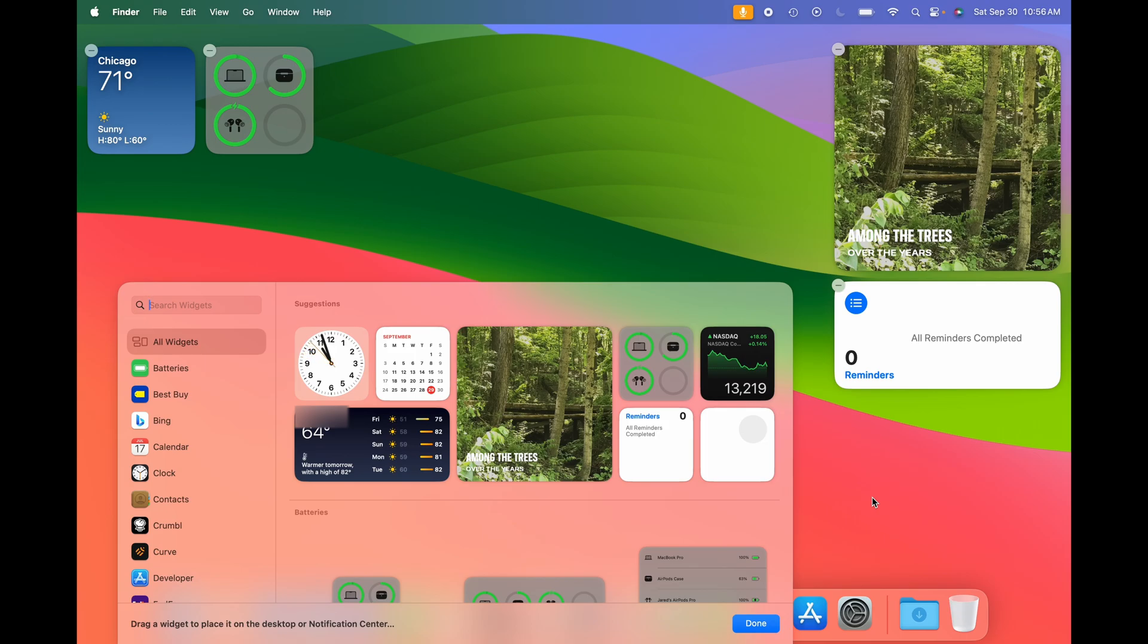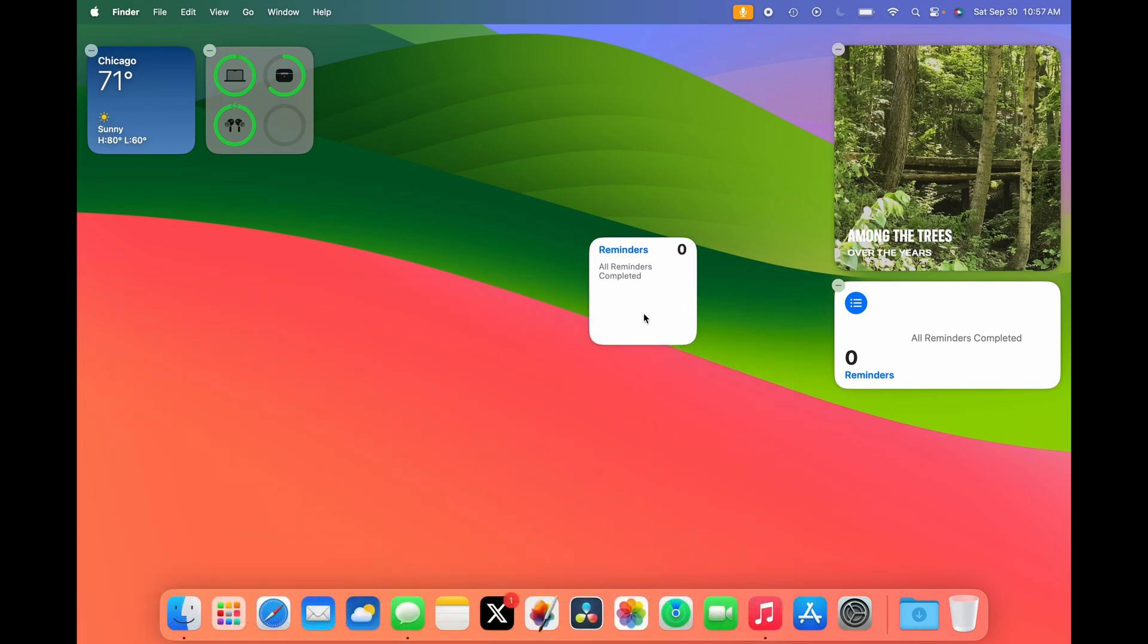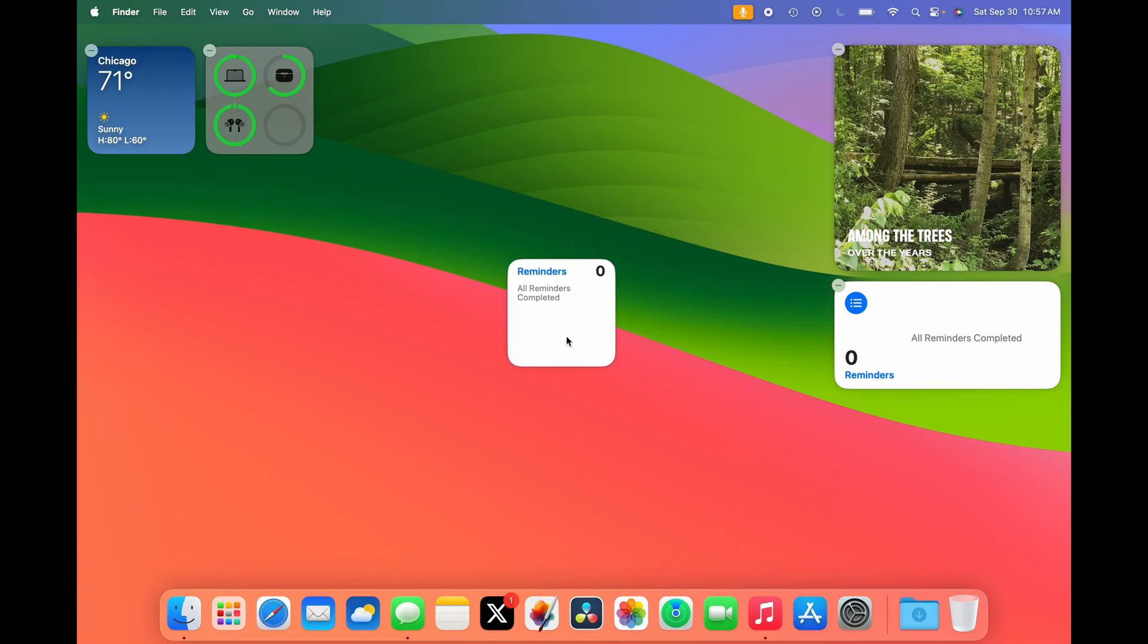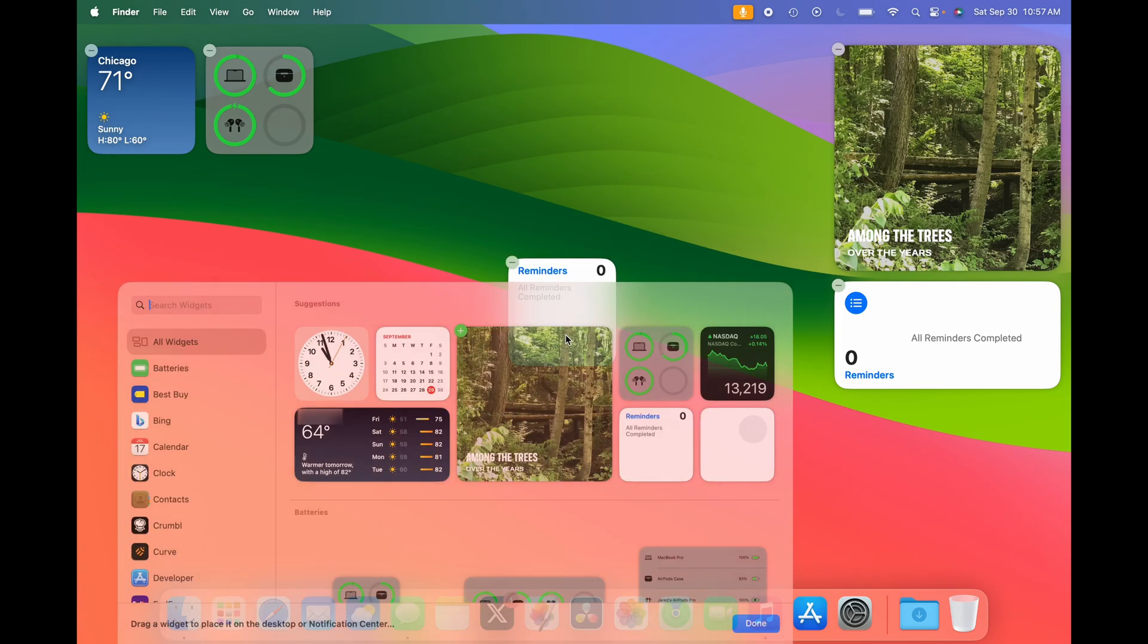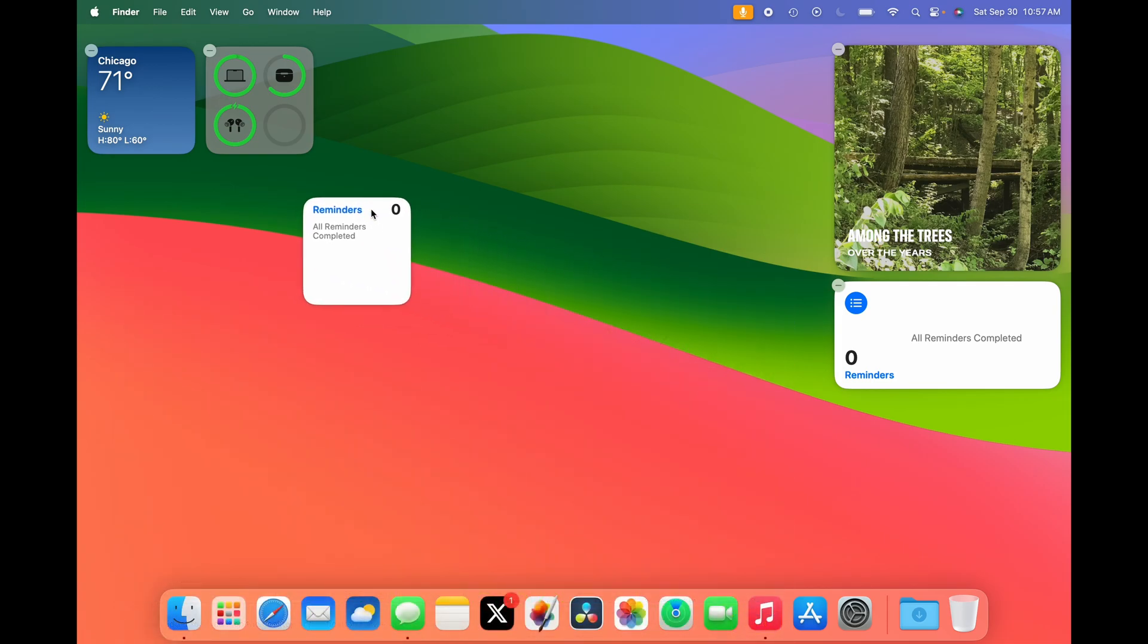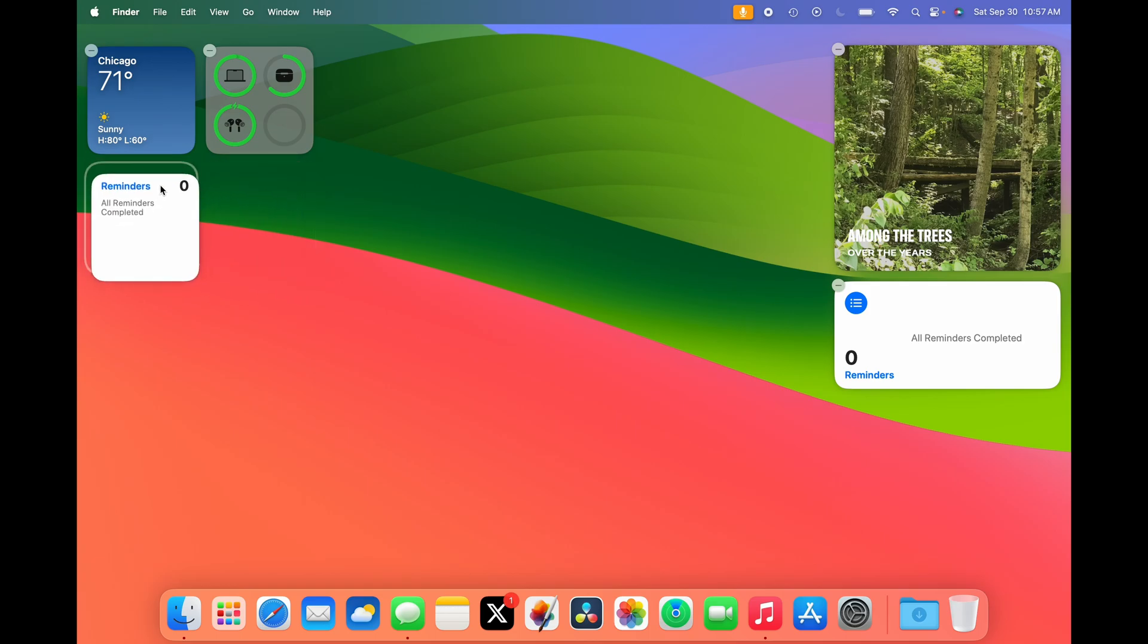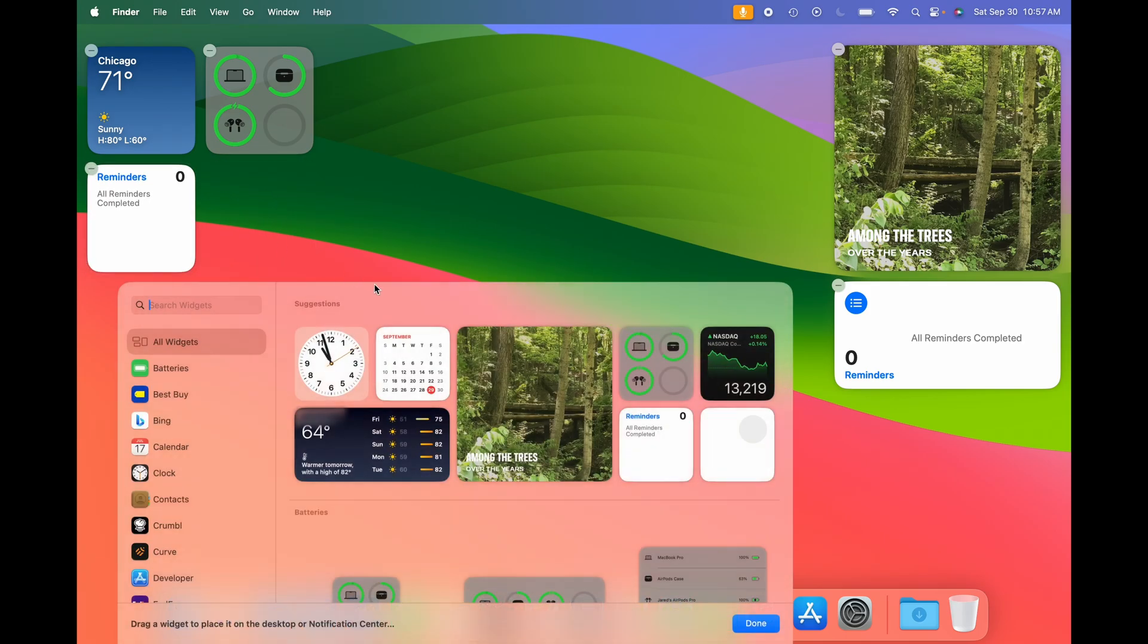You can either drag a widget from Notification Center onto your desktop, or select a widget from the new Widget Gallery. I'm going to drag this Reminders widget. As you can see, I can place them just about anywhere, or have them clip with the side of another widget I've already placed.